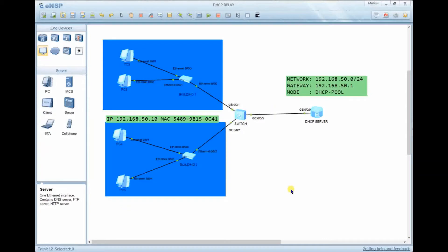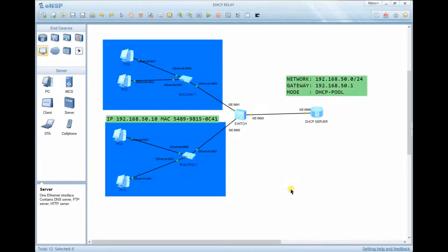The second way to assign IP addresses is called DHCP, which stands for Dynamic Host Configuration Protocol. DHCP automates the process of assigning IP addresses to all devices. Using DHCP will eliminate the problems caused by manual assignment, such as IP address conflict, because all IP addresses are assigned automatically.